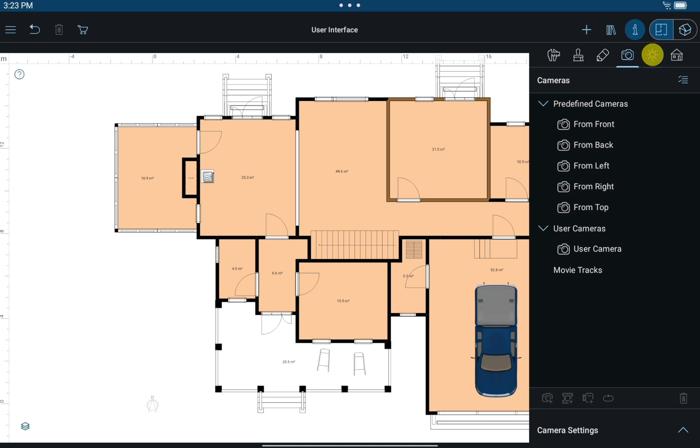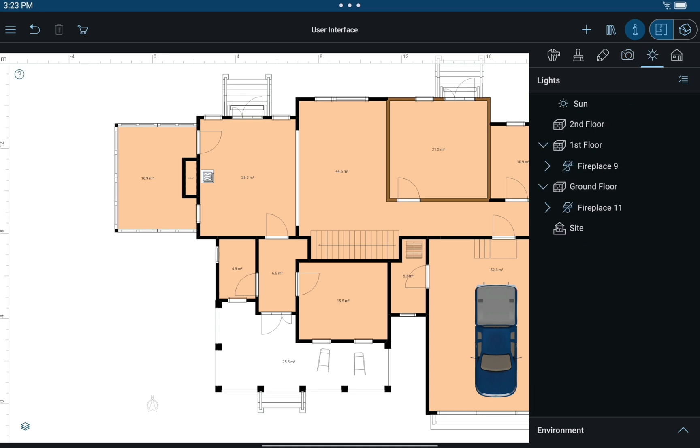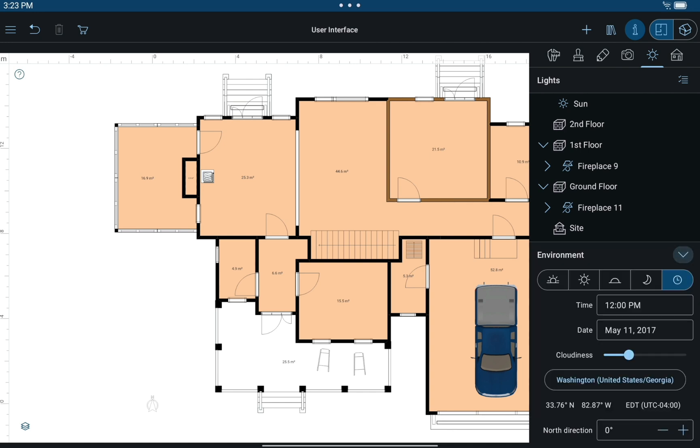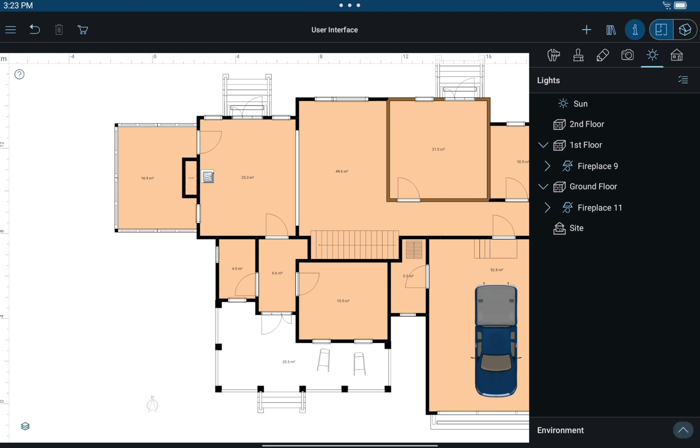The Light Properties tab contains the controls to adjust the light sources, including the sun and moon. You can also change the geolocation and set date and time to get the correct sun or moon lighting.